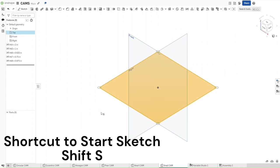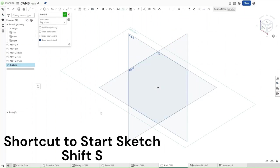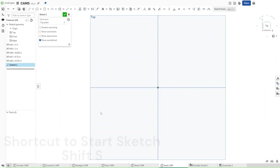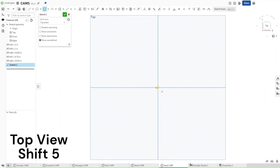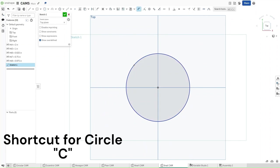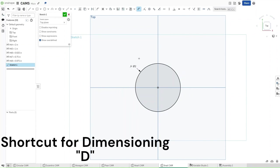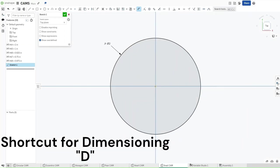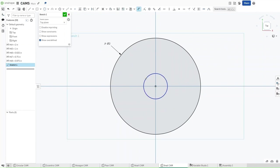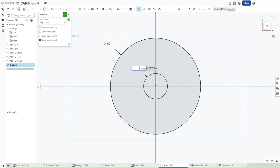Now start a sketch on the top plane using Shift-S. Use Shift-5 to go to the top view. Press C and then start a circle using the origin to back out. Press D as we have been doing and dimension the circle to have a diameter of #d5. Zoom in. Draw another circle — this one should have a diameter of #d5 divided by 2.